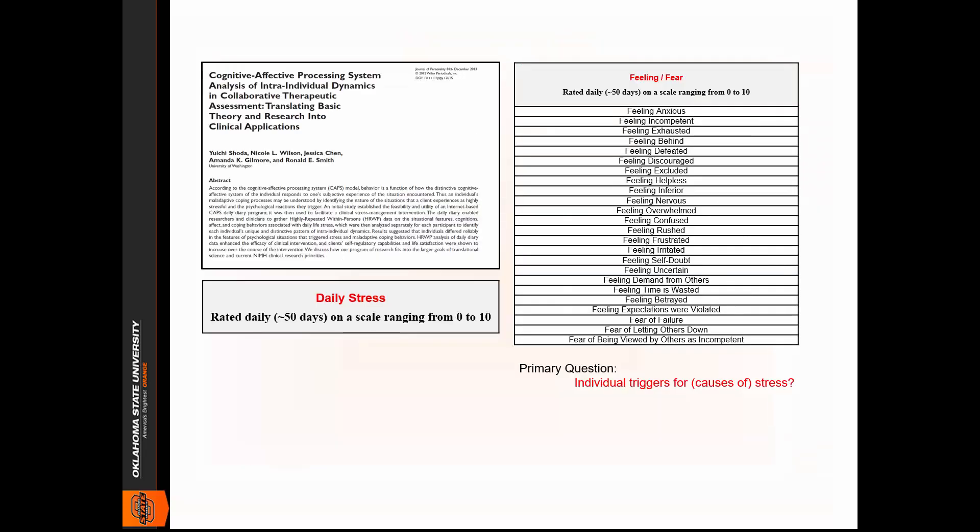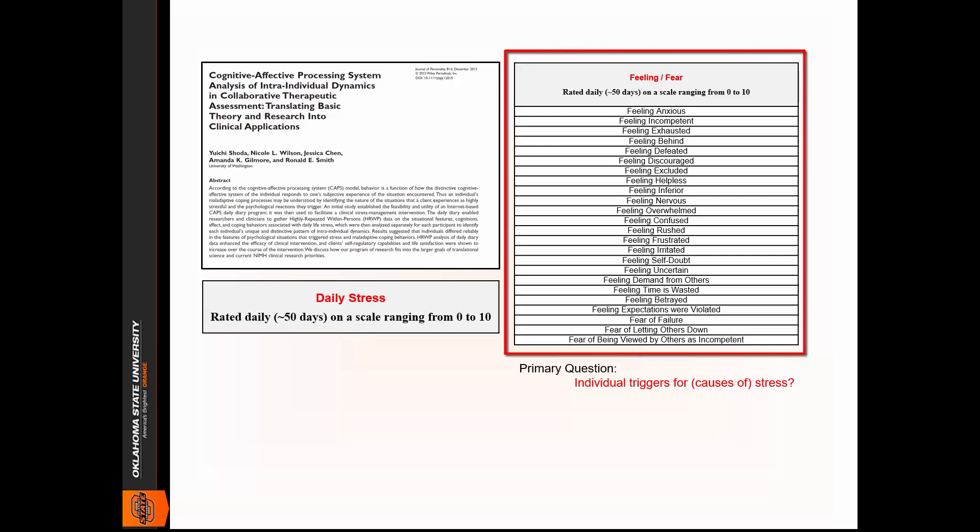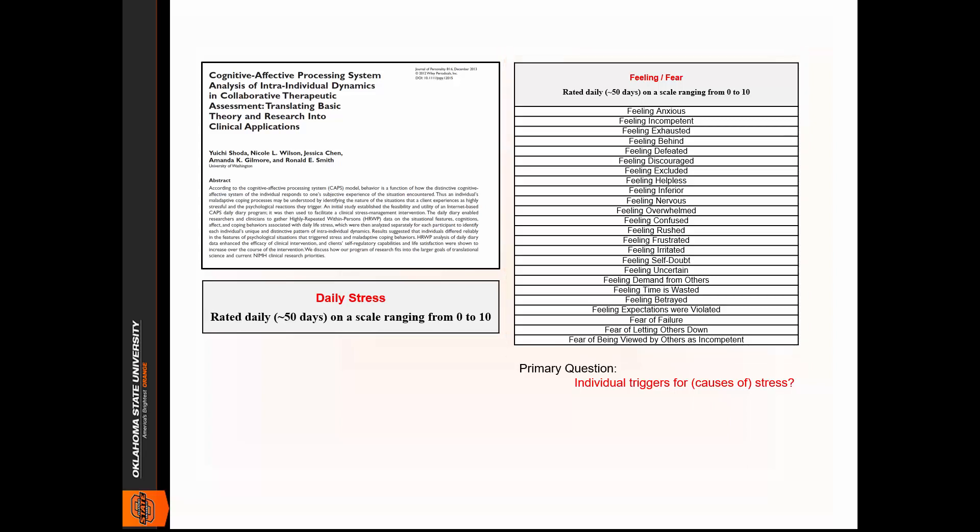In this study by Shota and colleagues, participants were asked to conduct a series of ratings on 50 or more consecutive days. Each day the participant would think of a difficult situation and then rate the different feelings or fears experienced during that situation. The participant would also rate his or her daily stress level.